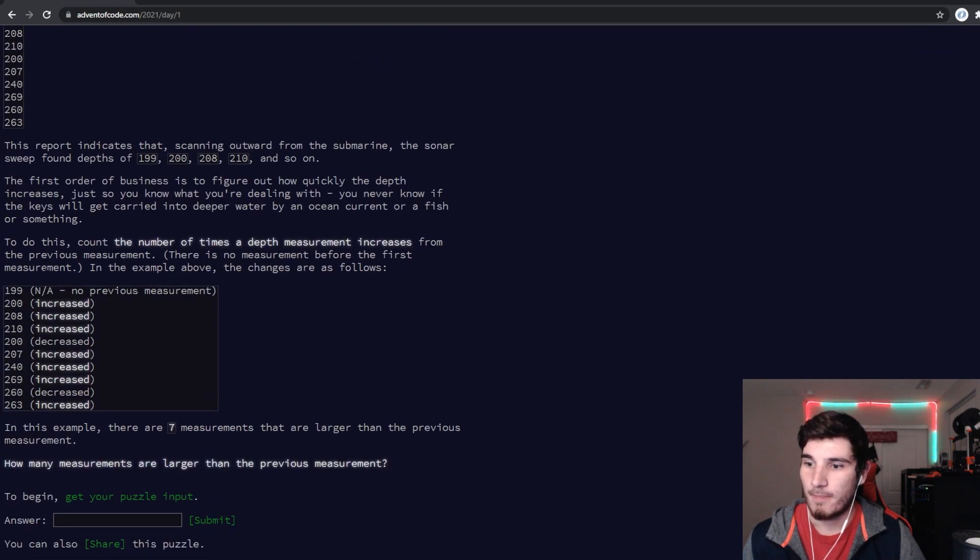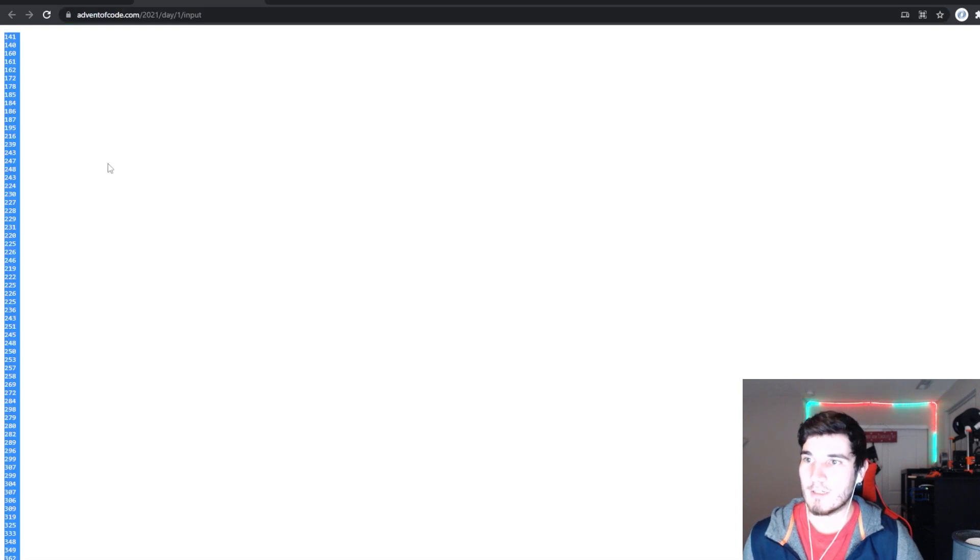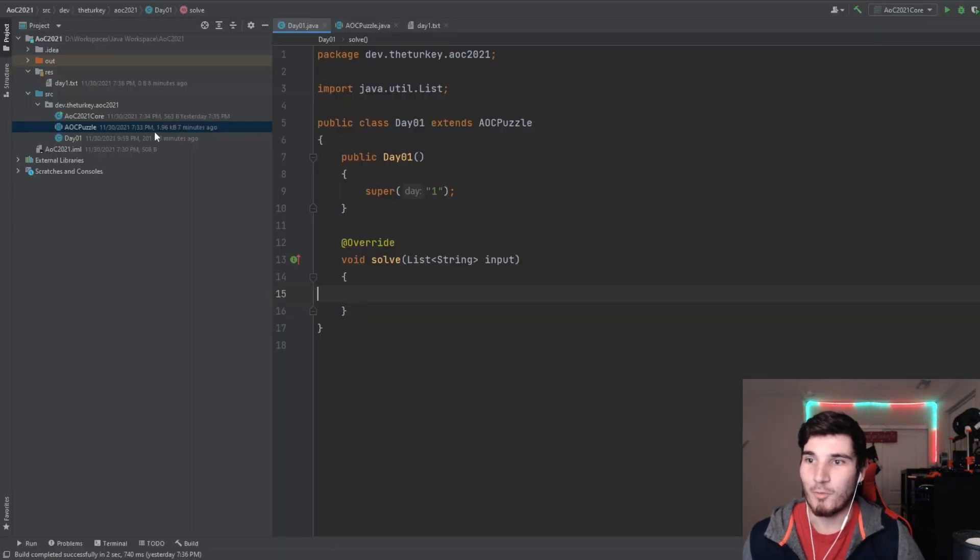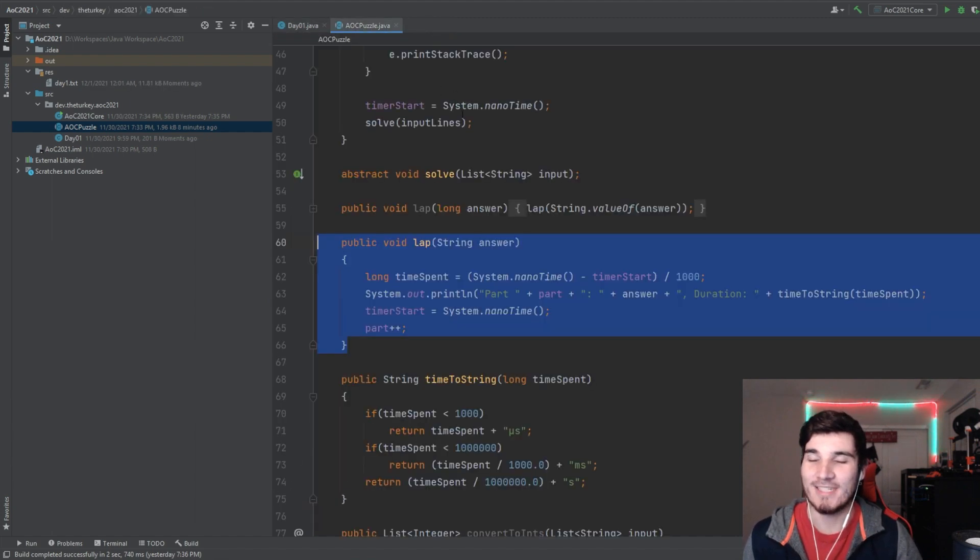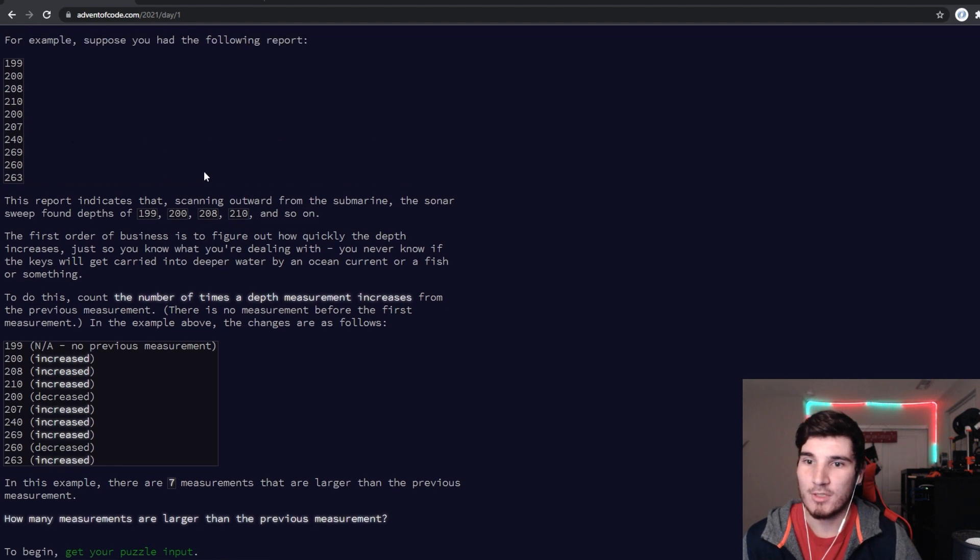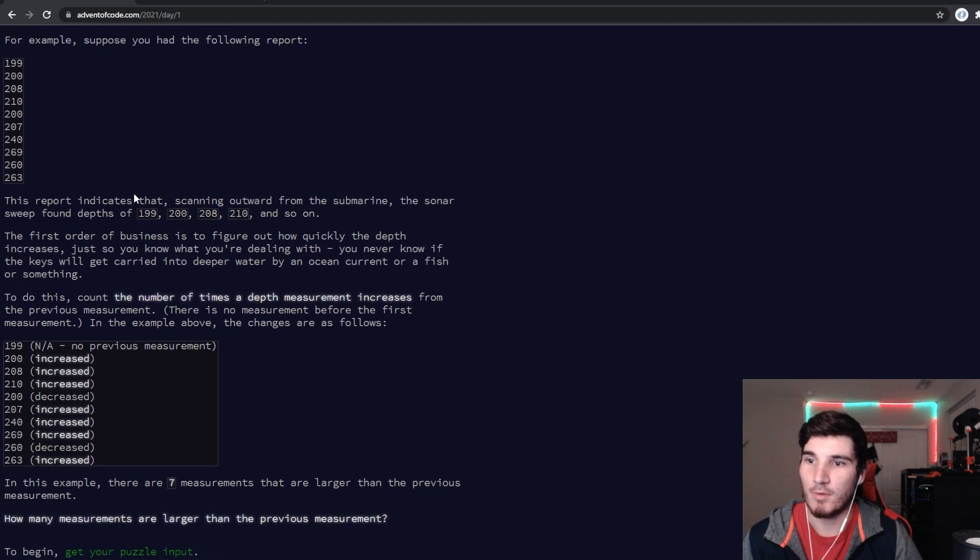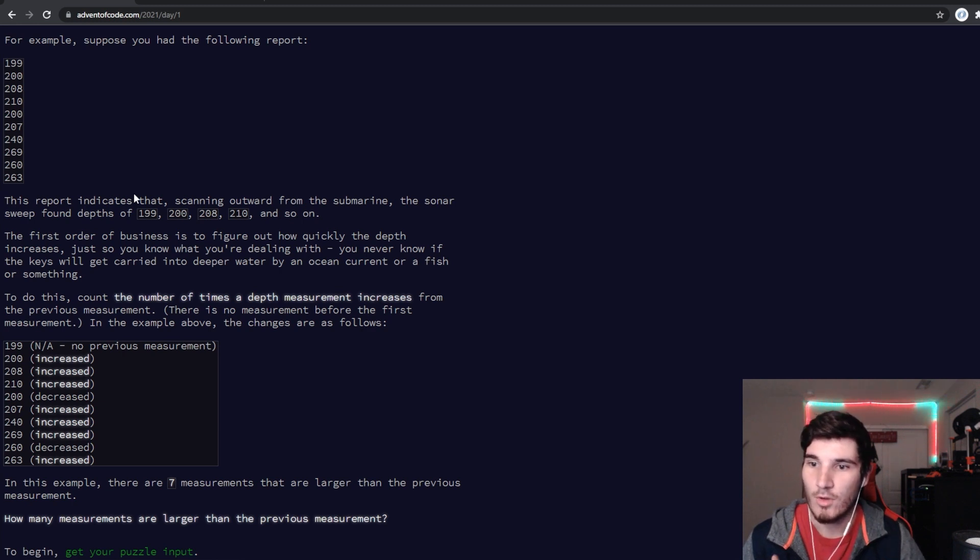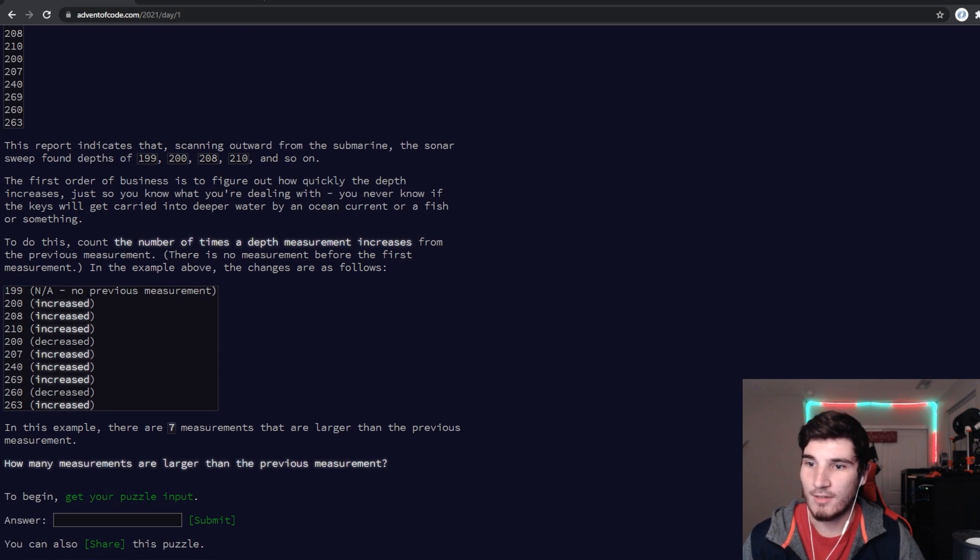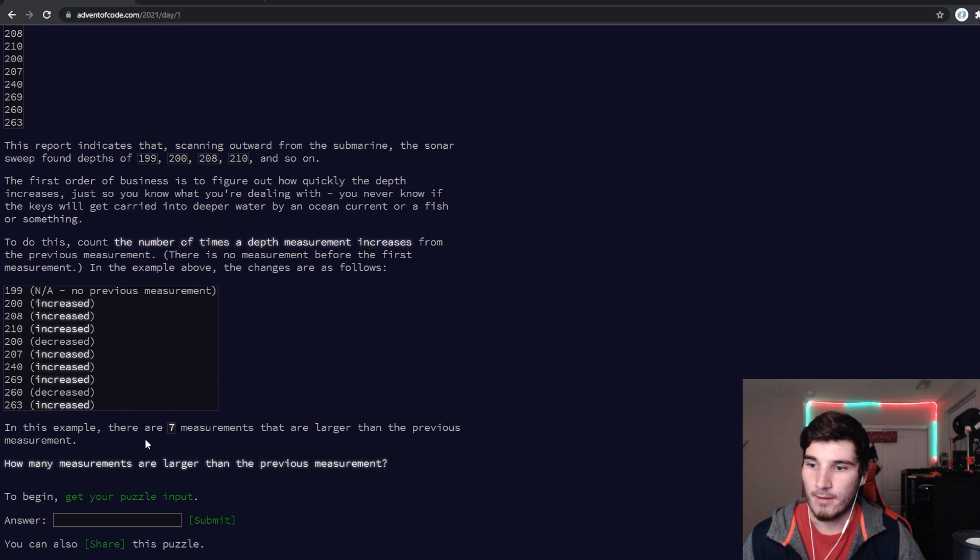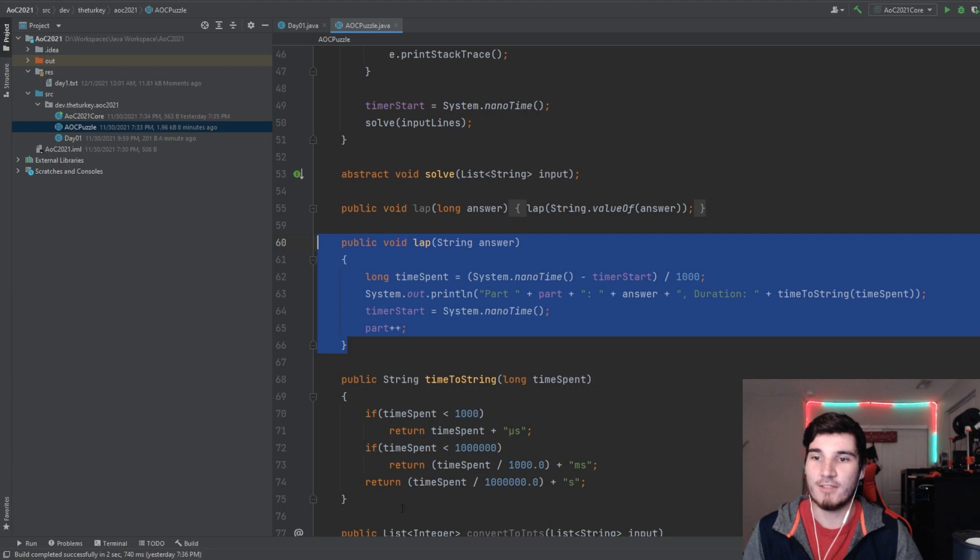Okay, I do need to grab this. Well, here's my puzzle. I'm not in the advent of code mindset right now. Anyways, this report indicates that scanning outwards from the submarine, the sonar sweep found the depths of 199, 200, 208, 210, and so on. The first report has been set to figure out how quickly the depth increases. To do this, count the number of times the depth measurement increases from the previous measurement. There's no measurement before the first. So we're just going through and we're going to see how many increases. This is not that bad.